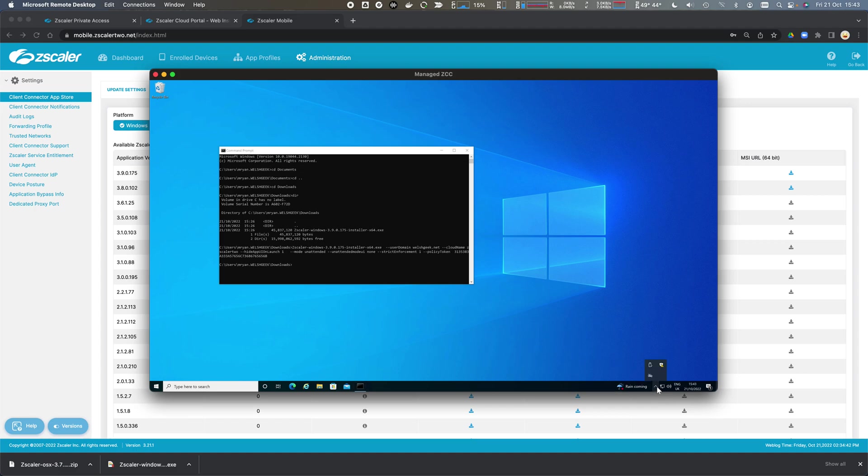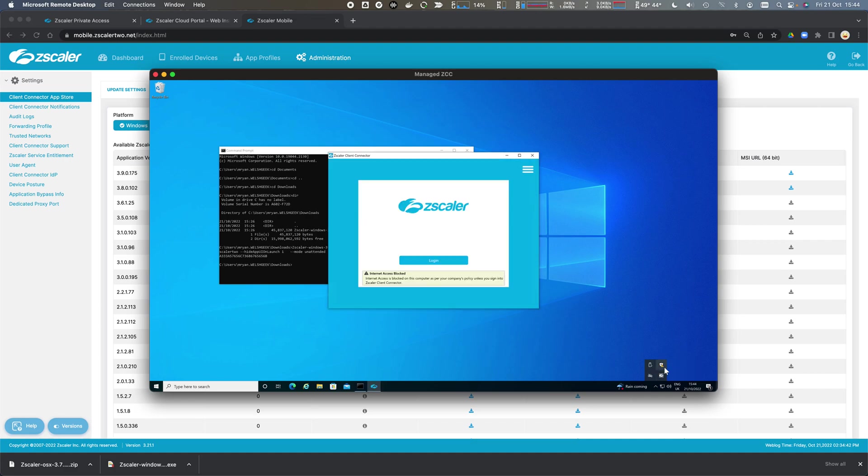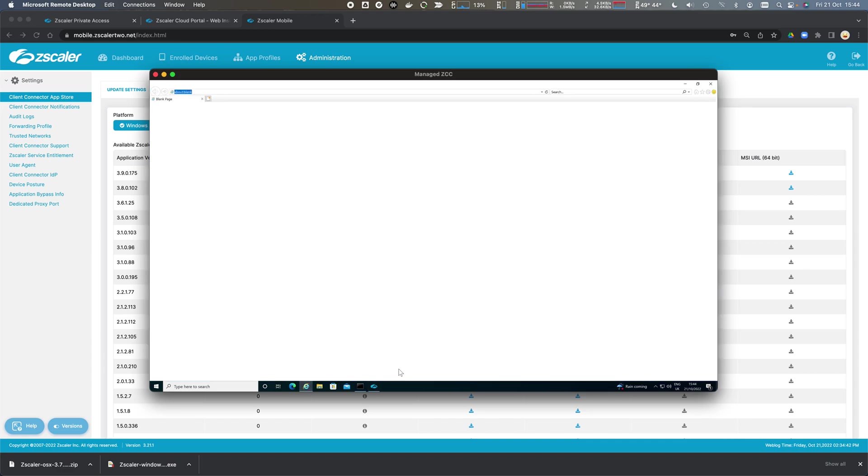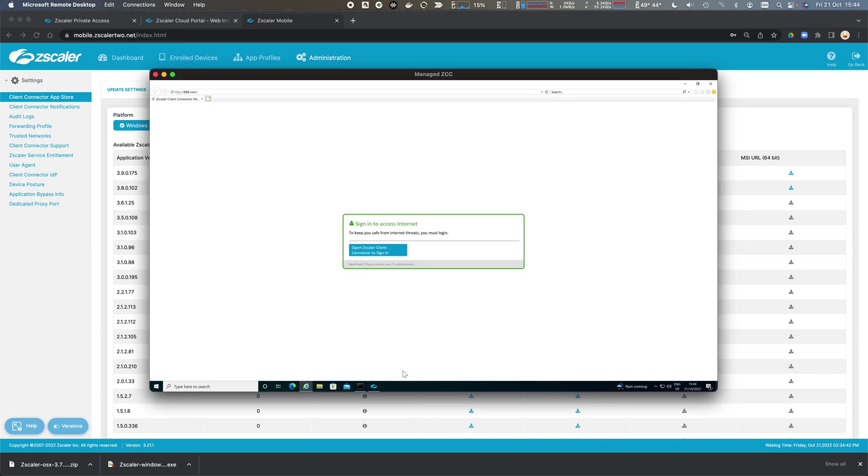If we look in the system tray we should see it pop up. Okay, we see it pop up there. I should get notifications on my device for multi-factor authentication. Let's go ahead and open this up. You can see it's blocking internet access at this point. If I open up my browser and go to 888.com, you'll see that it's blocked.